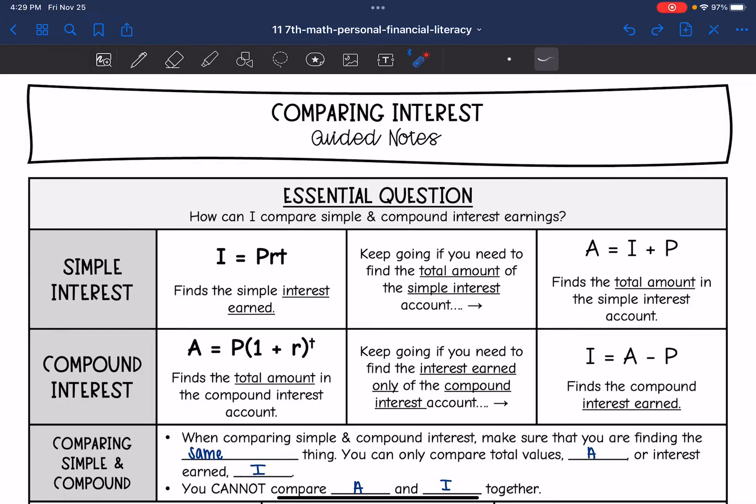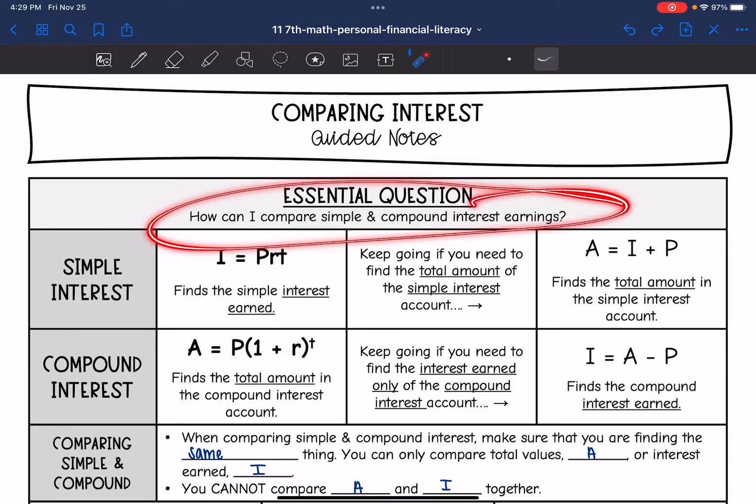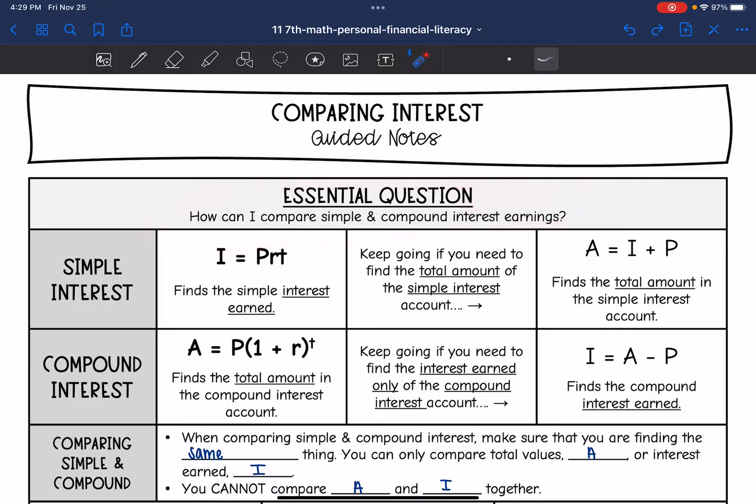Hey guys, today we're going to be looking at comparing interest. We're going to answer the question: how can I compare simple and compound interest earnings?